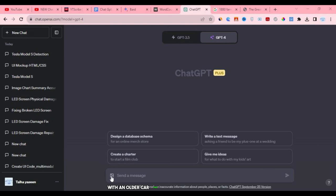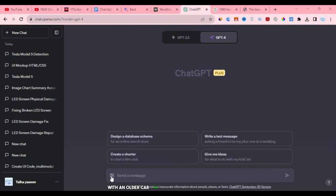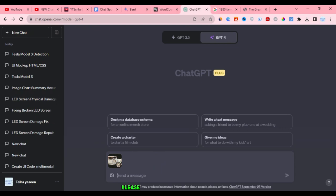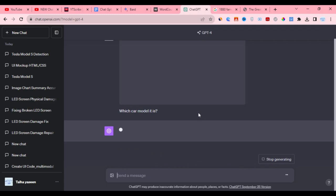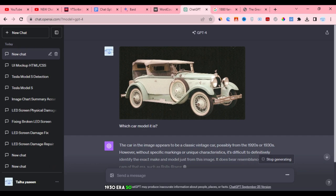Now, let's try another example with an older car that it might not be able to detect. I'd like to upload a picture of a 1928 Falcon Knight Roadster car and ask ChatGPT to identify its model. Please allow me to upload the picture, and then I will type 'what model is it?' Sometimes, ChatGPT may provide incorrect answers for cars from the 1920-1930 era, so it's important to verify its accuracy later, as it can be inconsistent in its responses.